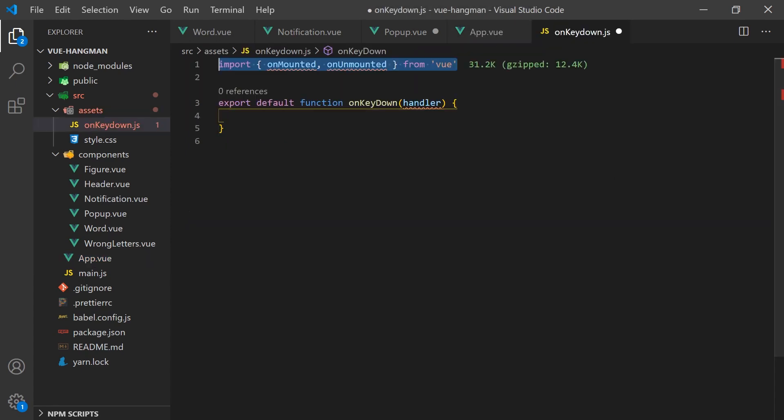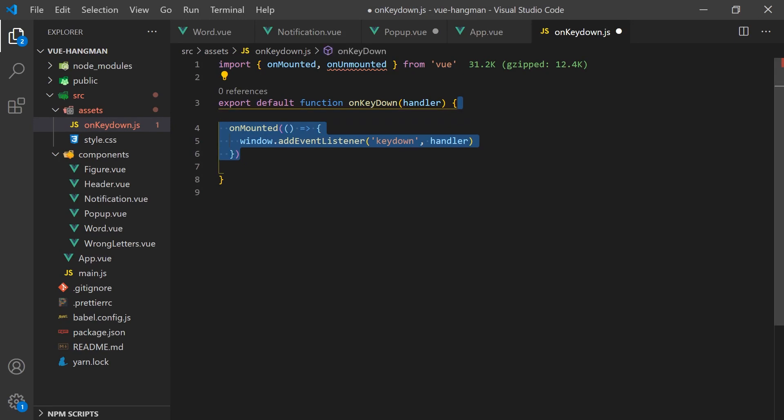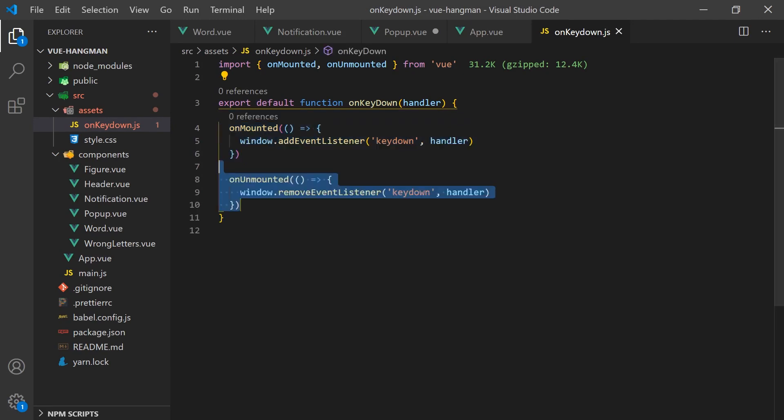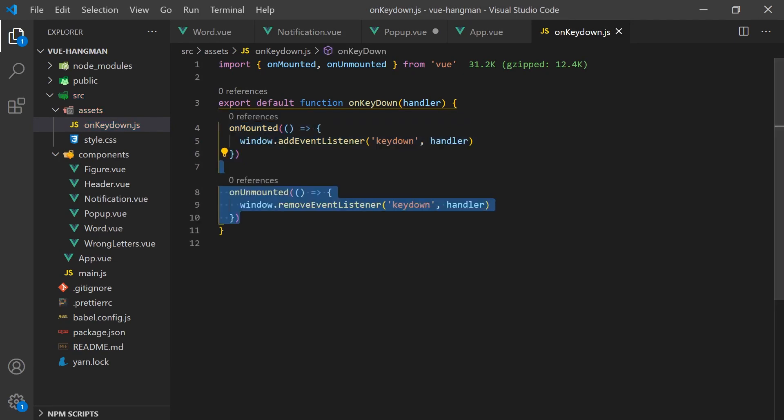We can add an event listener by using the onMounted lifecycle hook, and then we can remove the event listener by using the beforeUnmounted hook.